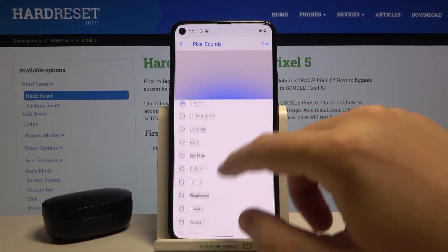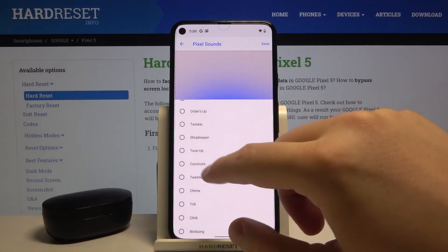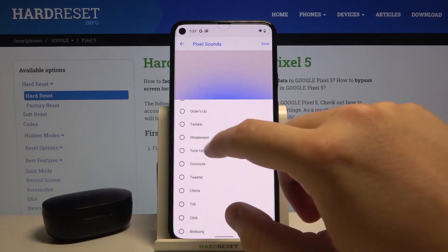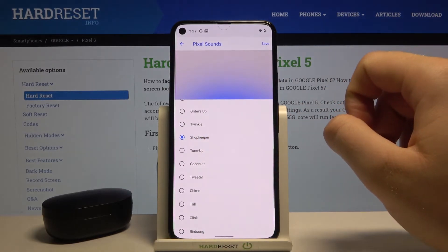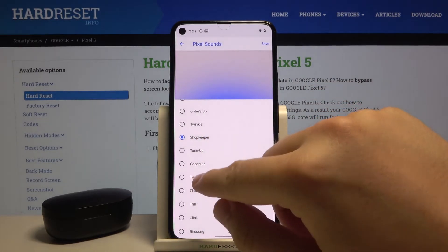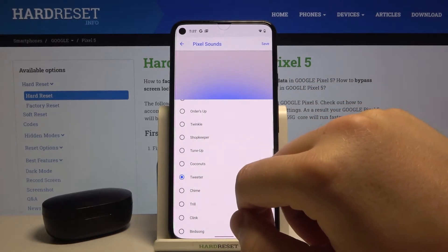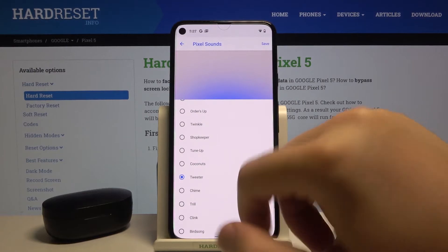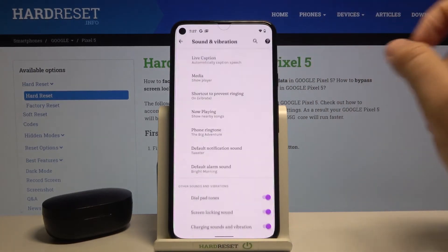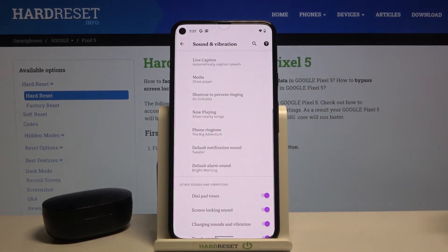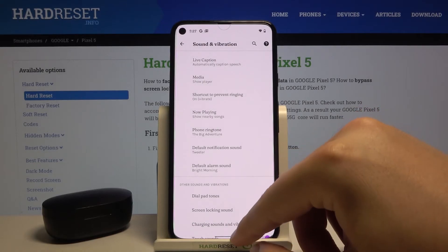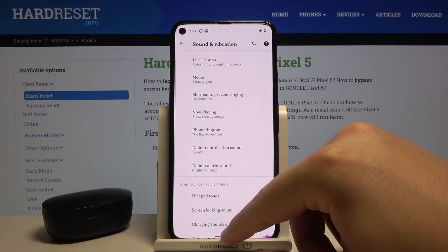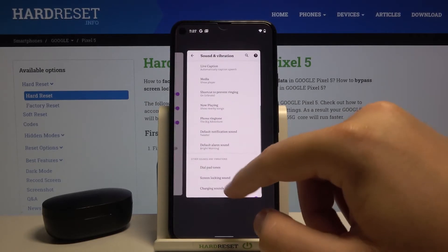So we can pick, for example, Shopkeeper or Twitter. Let's select Twitter and tap Save in the upper right corner. And as you can see, our default notification sound has changed.